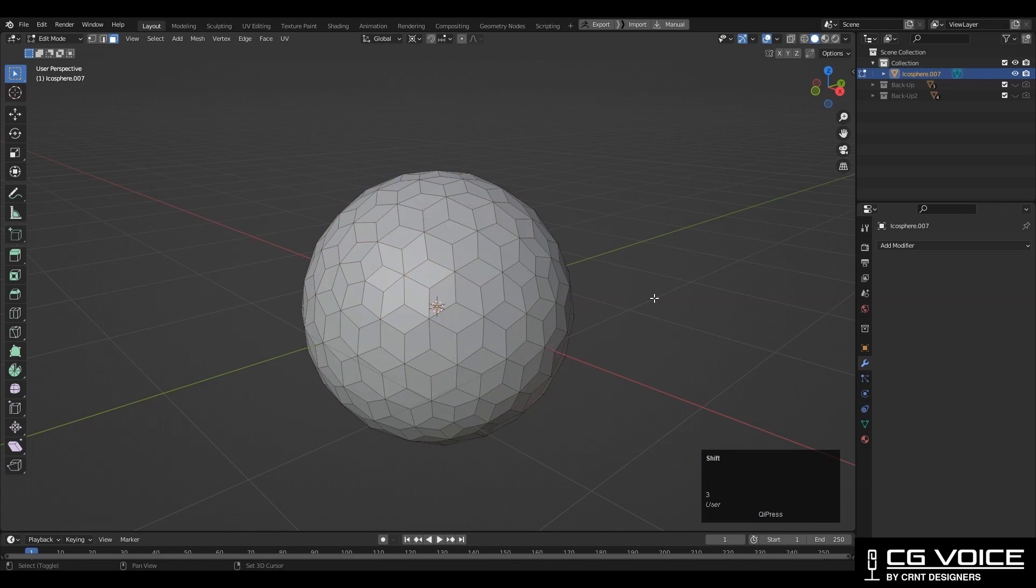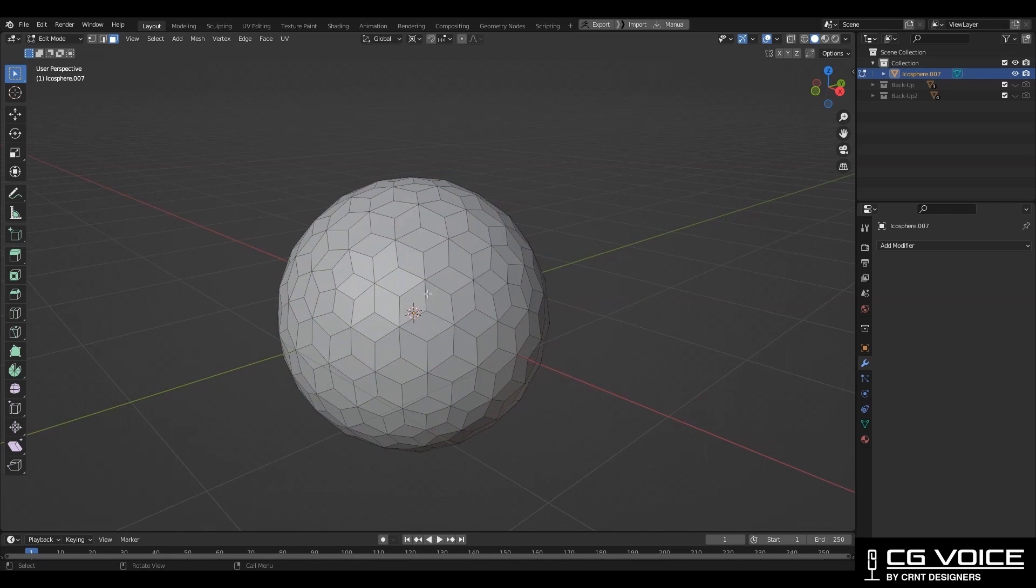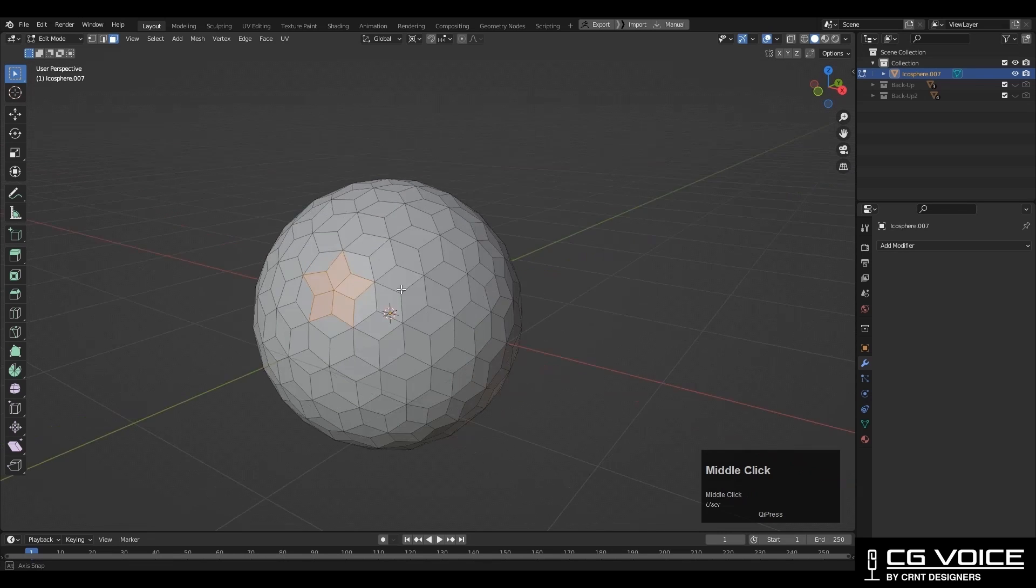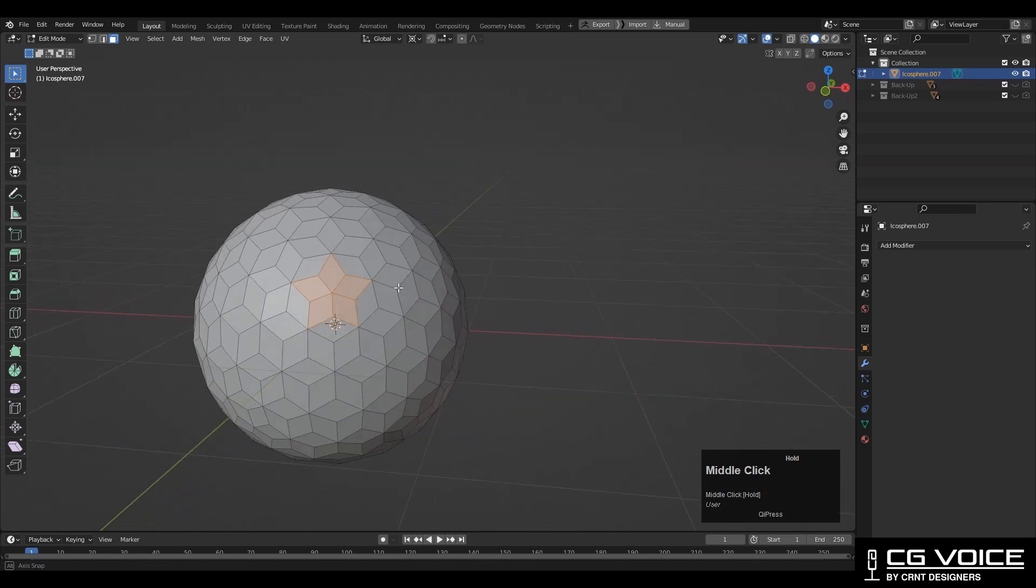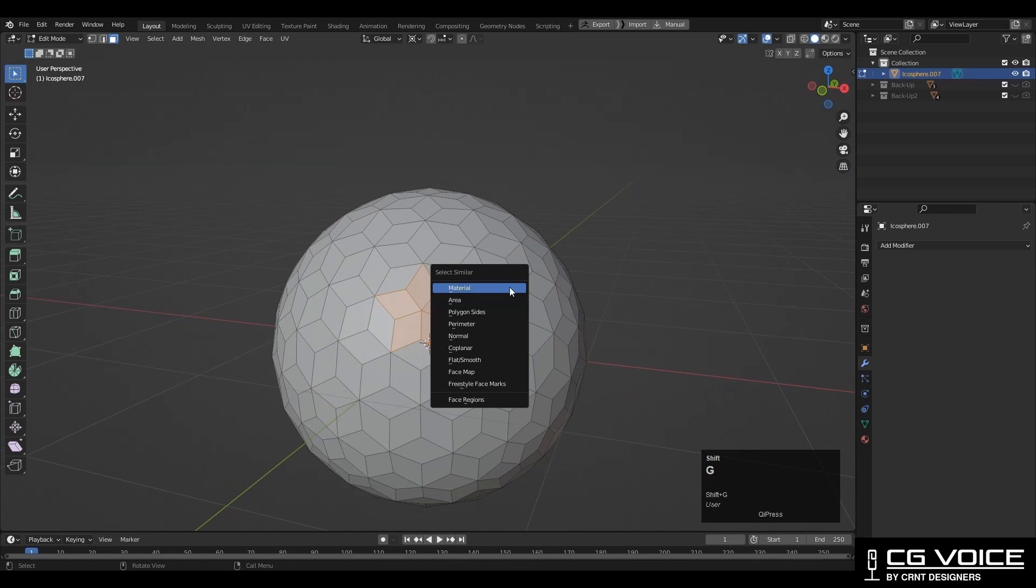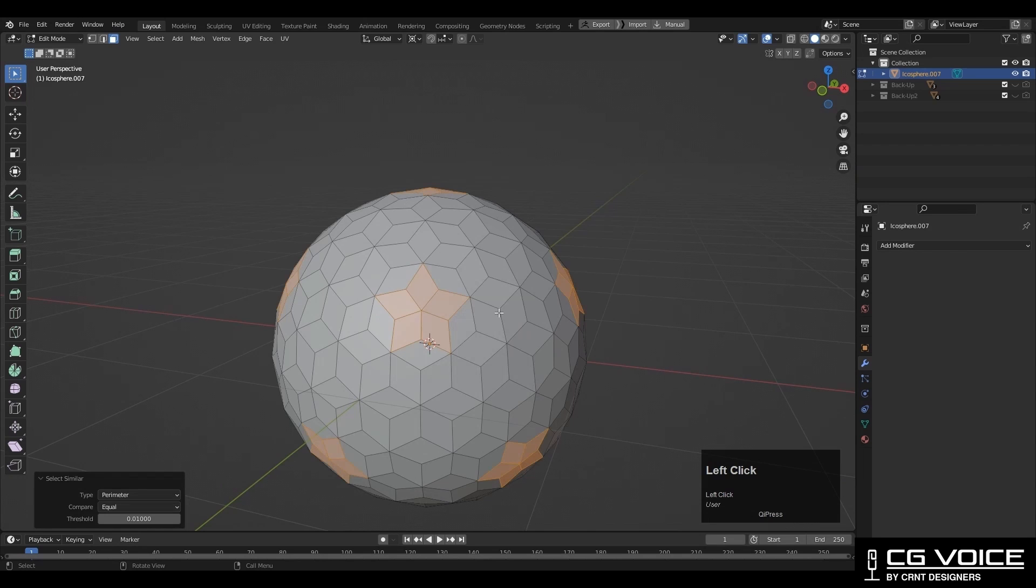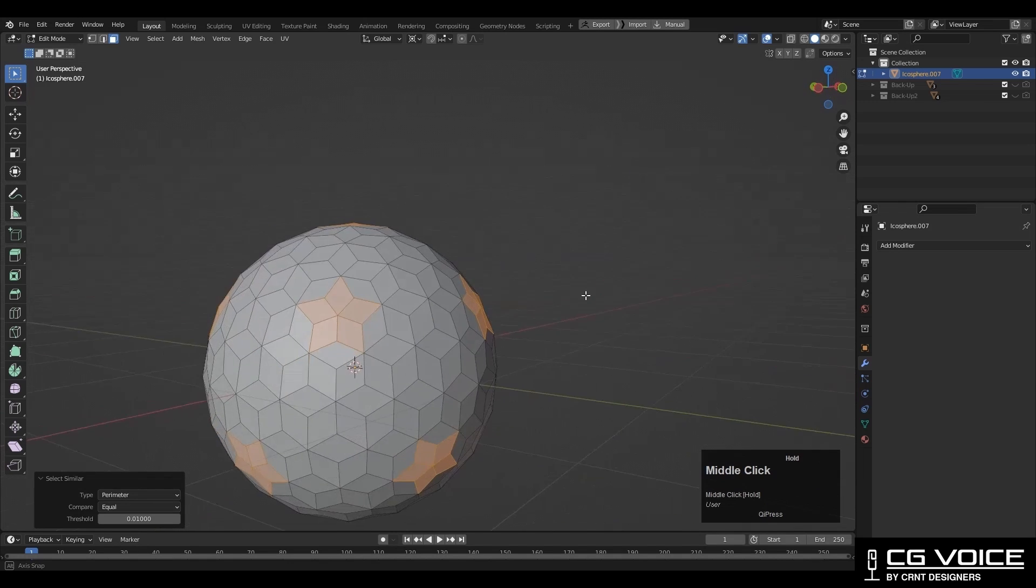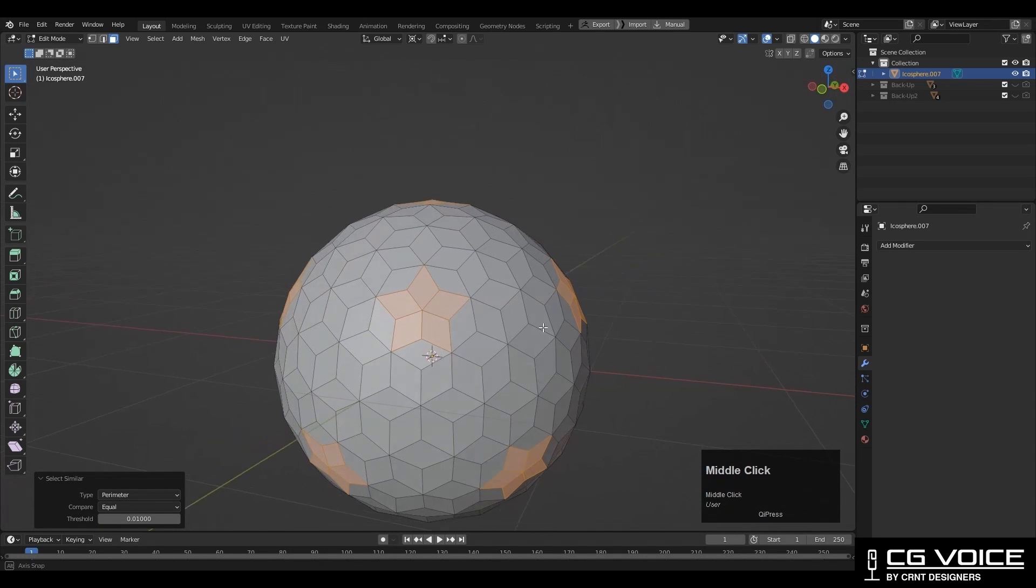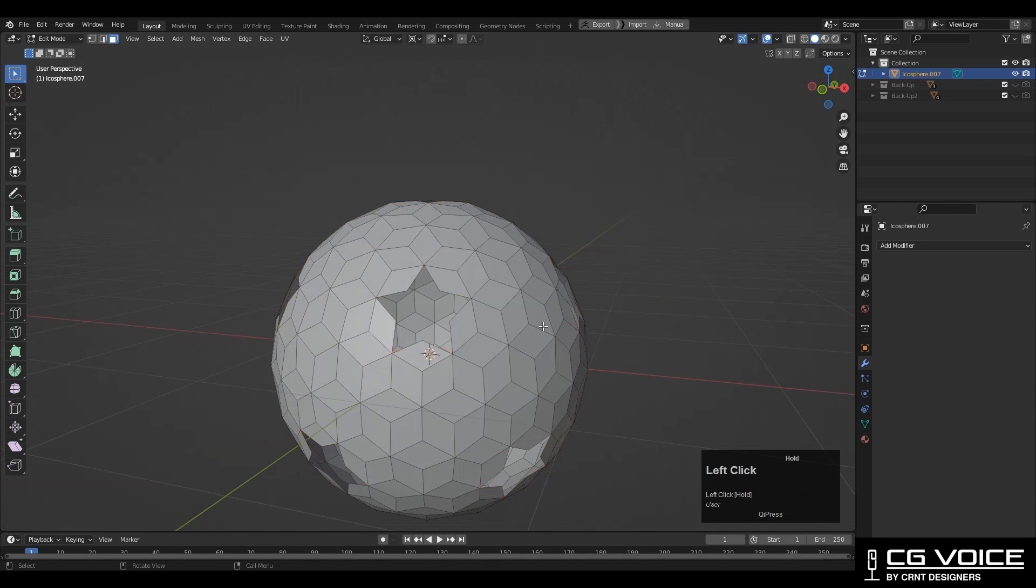Then you need to select the star shape. Here we have the star shape. Then press Shift+G and select with the parameter. In this way you can select all the star shapes, then delete the star shapes.